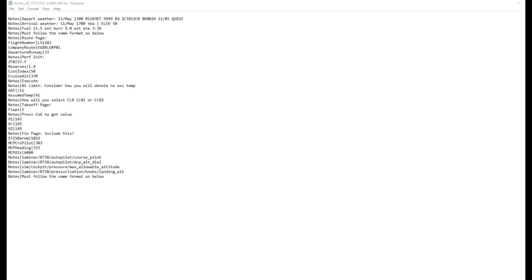At the moment this is a prototype, but the file you're looking at now is just a simple Windows text file containing information on the flight I'm going to do today, which is from Birmingham to Rhodes. Looking at the top few lines, anything that says 'notes' is just ignored by the program itself, so they're not loaded into the FMC. Going down, we have the flight number, company route, and departure runway, which you can probably see relates to the FMC route page.